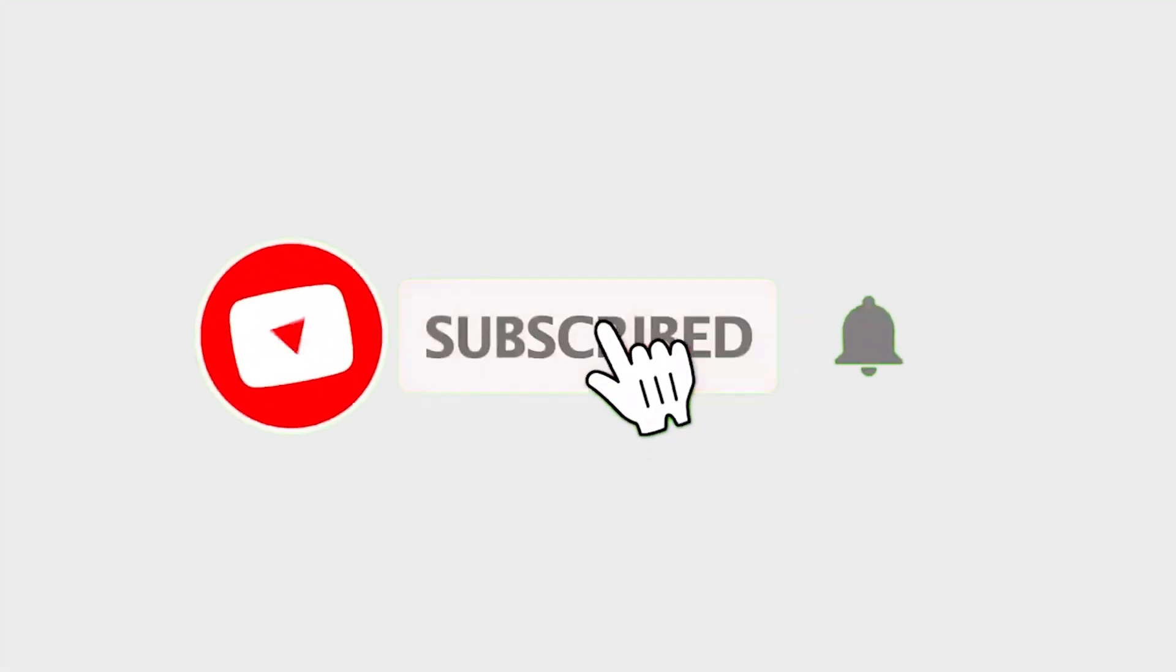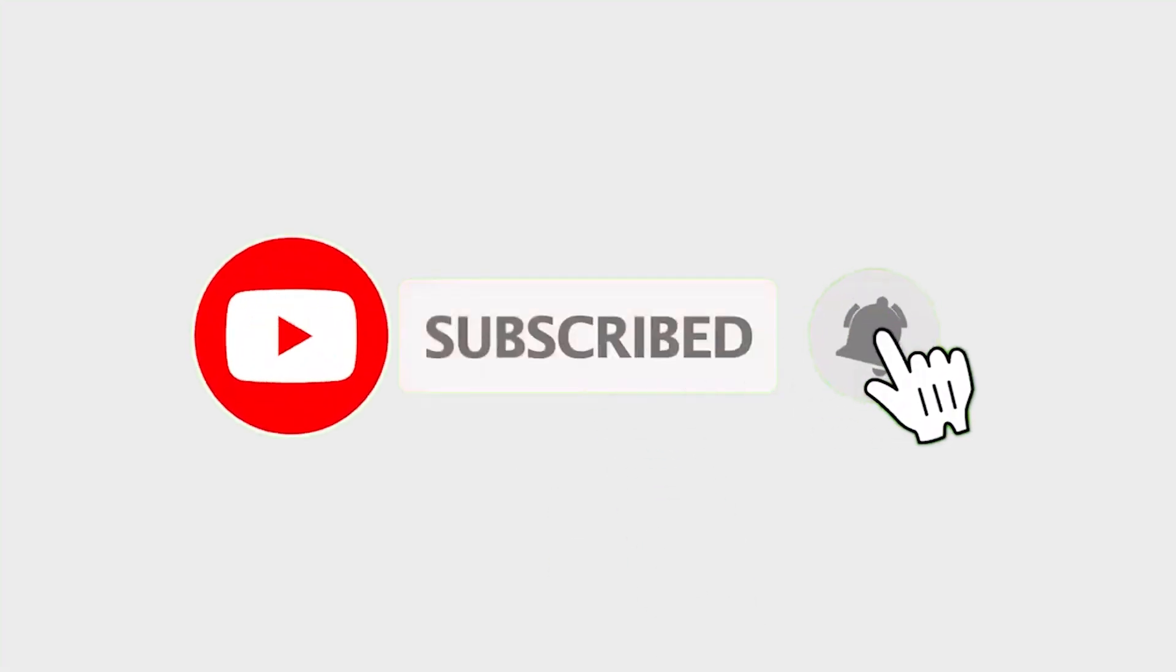Hi guys and welcome back. If you are new to the channel please do hit that subscribe button and tap the bell icon so that you don't miss any of the free content that I share with the trading community here on YouTube.